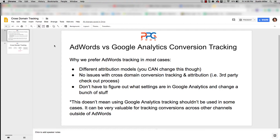The second difference to keep in mind: the date that a conversion is credited in AdWords versus Google Analytics is different. In AdWords, it's going to be the date of the last AdWords click. So if you've got a longer sales cycle — say it takes a week for people to convert after a click — in AdWords you'll see the conversion dated back to when they clicked the ad a week ago.